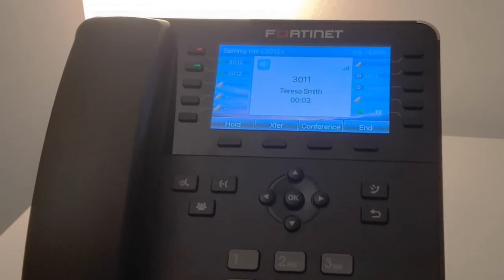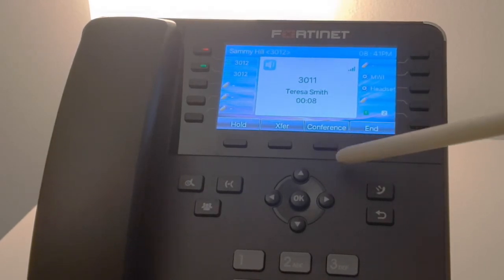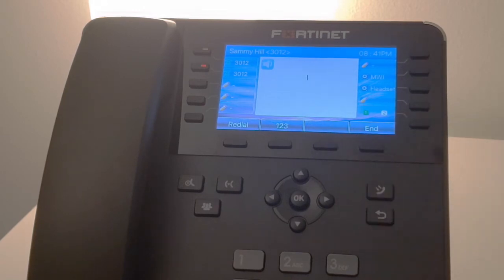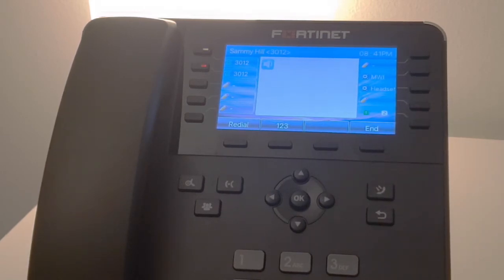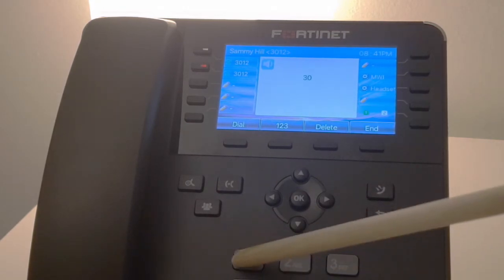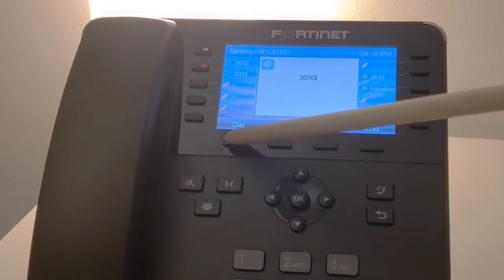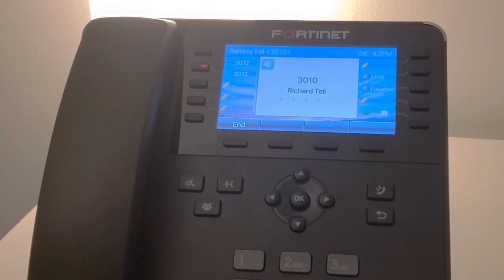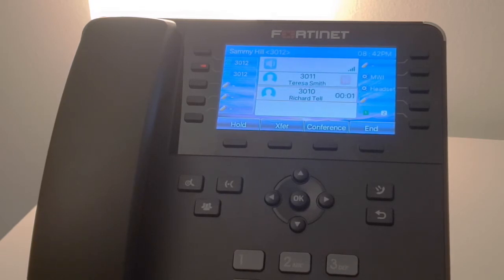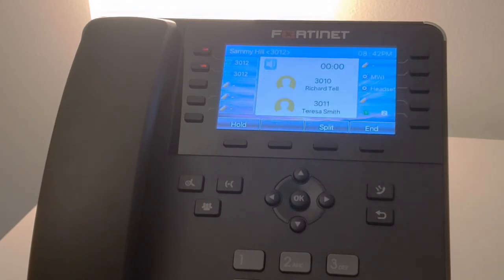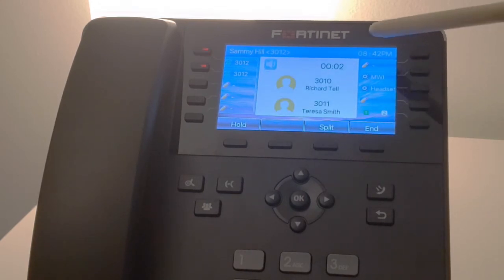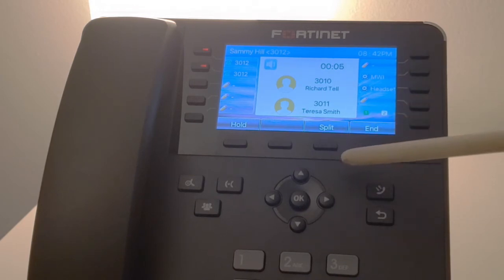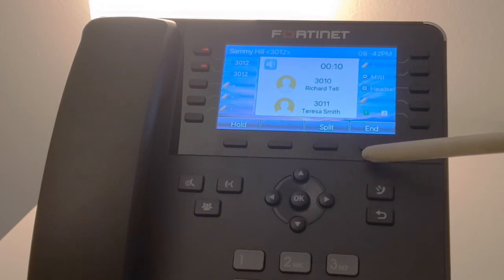Next we're going to demonstrate a conference call or a three-way call. What you need to do first is press the conference button. This will allow you to call the next party. Once that second party has answered, press the conference button a second time to connect everyone together. So now we can see the calls have connected. At this point you now have a new option here where you can split from one of the parties or just simply terminate the call.